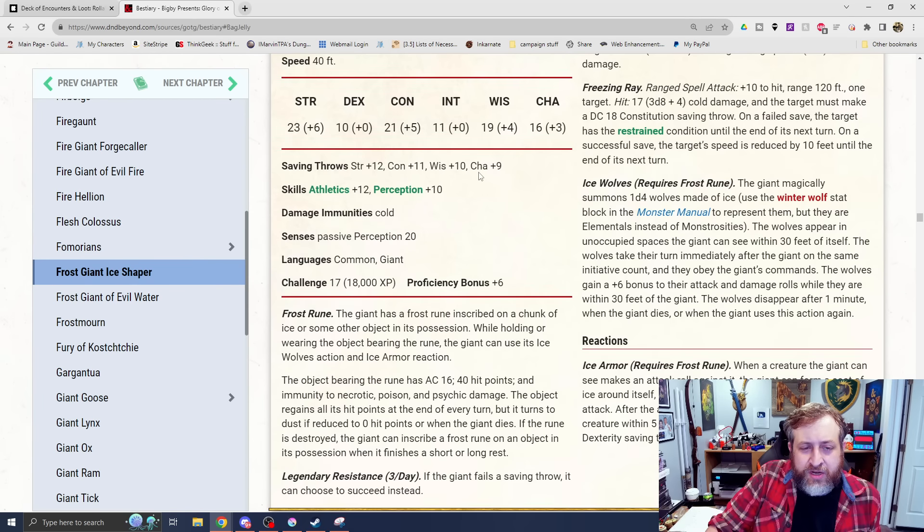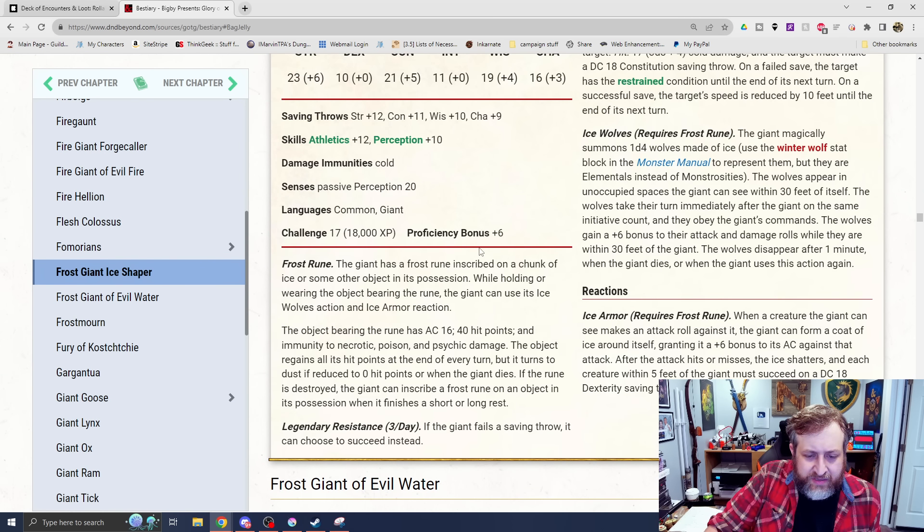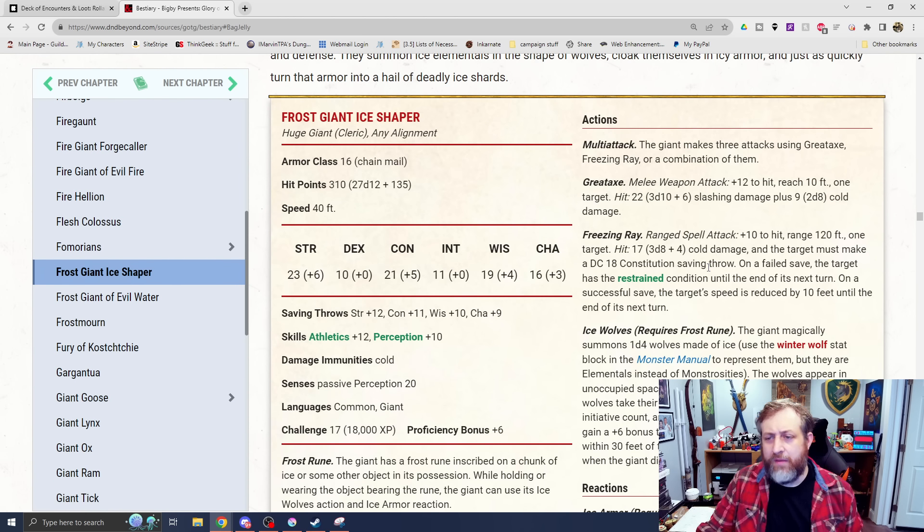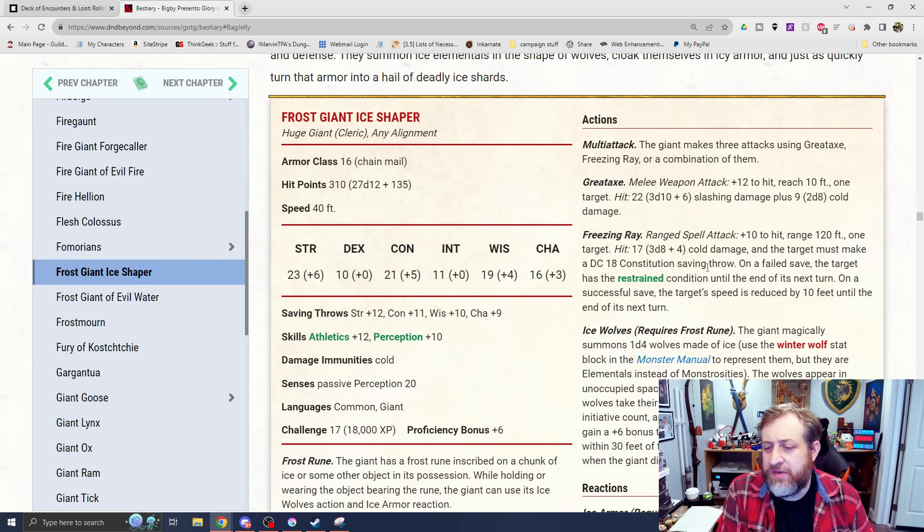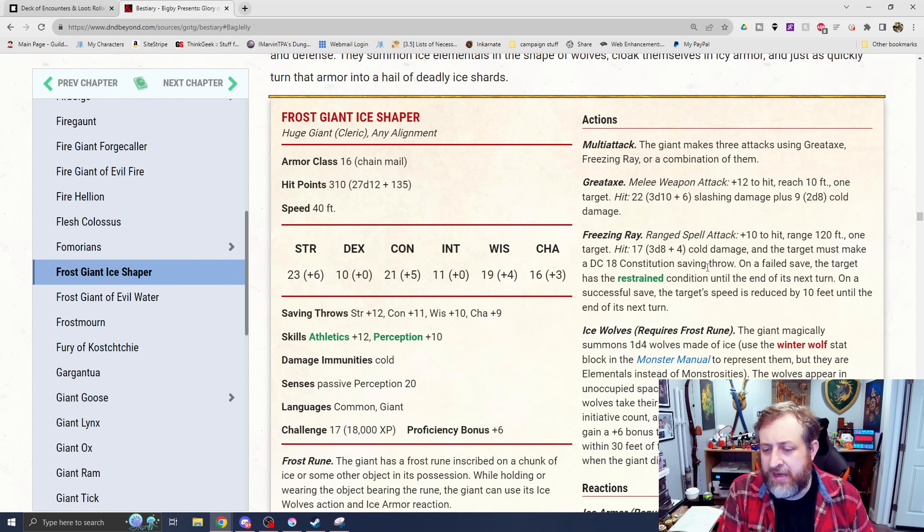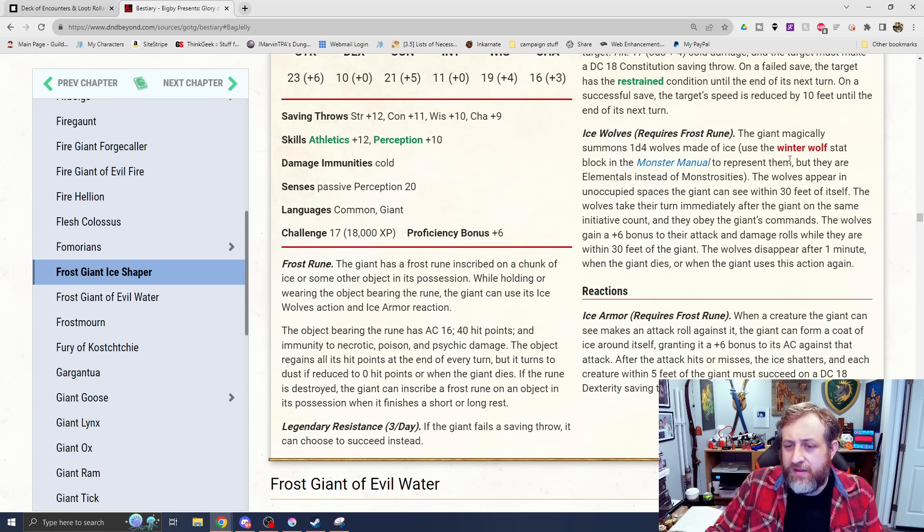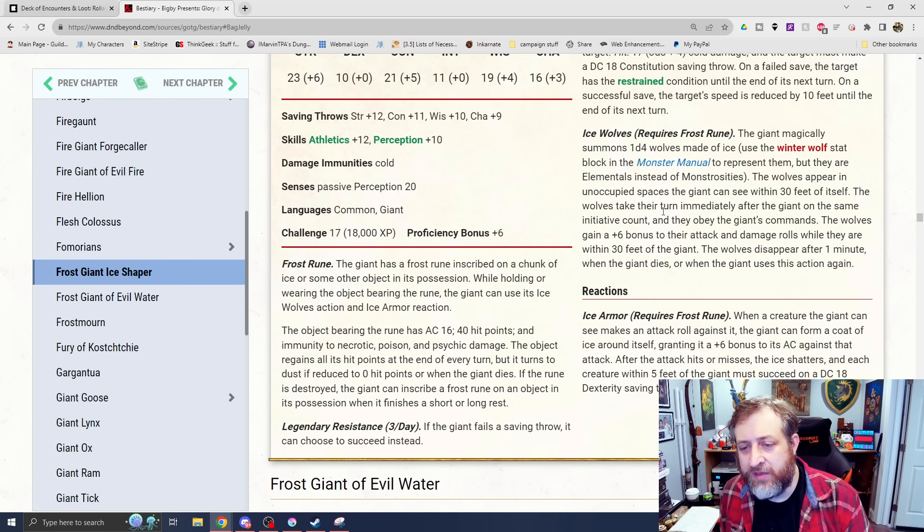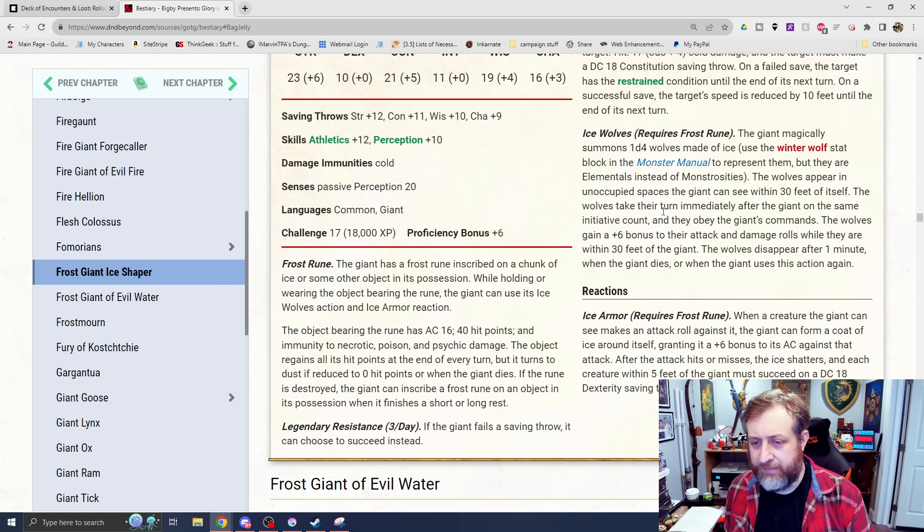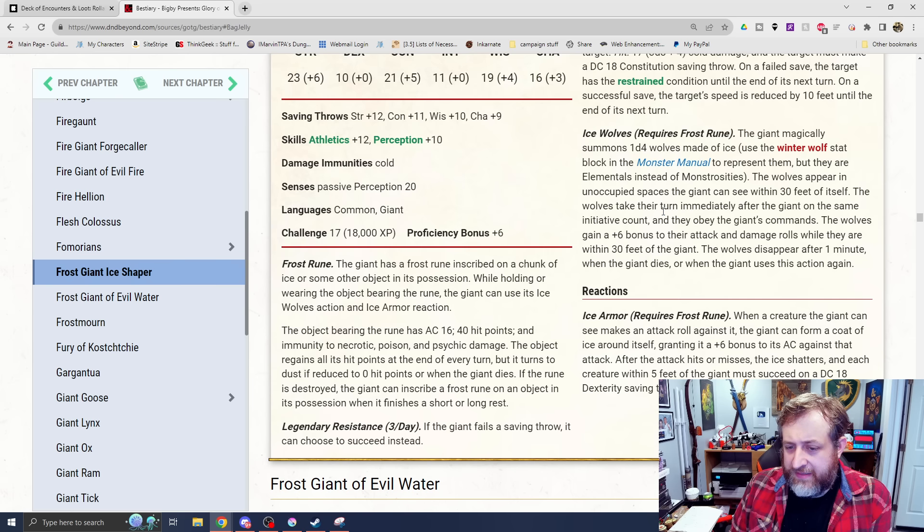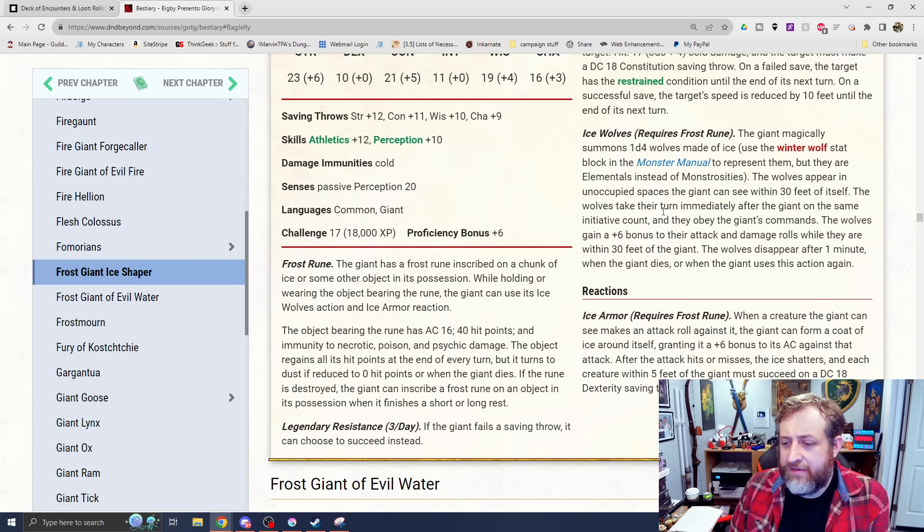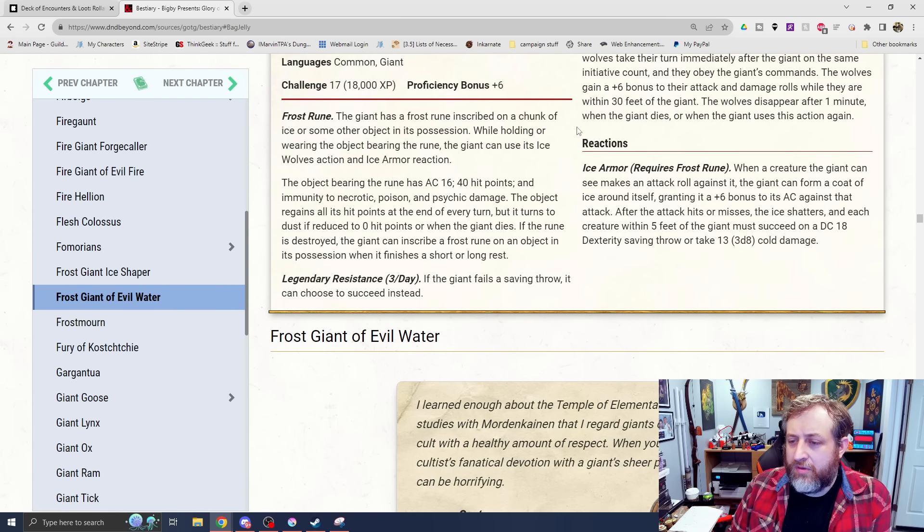We have a Frost Giant Ice Shaper. This is the sort of souped-up Frost Giant with the Ice Rune. That gives it the Ice Wolves and Ice Armor reaction. Legendary resistance on this guy as well. Makes 3 Great Axes, Freezing Ray, or any combination of the two. The Great Axe does 3d10 plus 6 slashing plus 2d10 cold. The Freezing Ray has a range of 120 feet, 3d8 plus 4 cold damage, and the target must make a con save or be restrained. And even if they succeed, their speed is still reduced. I like this ability, Ice Wolves. It magically summons 1d4 wolves made of ice that use the Winter Wolf stat block. But they are elementals instead of monstrosities. They appear in unoccupied space within 30 feet. The wolves take their turn immediately after the Giant. On the same initiative count, the wolves get a plus 6 bonus to their attack and damage rolls while they're within 30 feet of the Giant. They disappear after a minute.